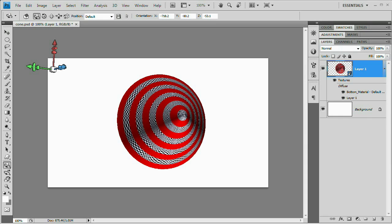Hello and welcome to this video tutorial brought to you by tutvid.com. Today we're going to take a look at creating and editing 3D objects in Photoshop CS4 Extended.